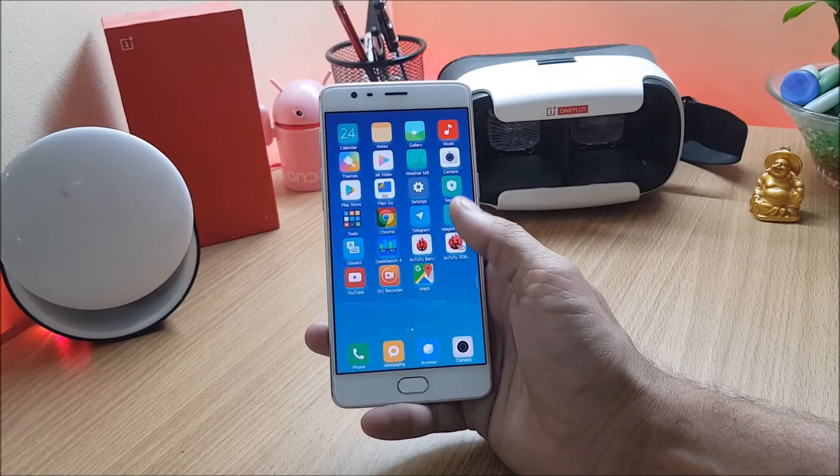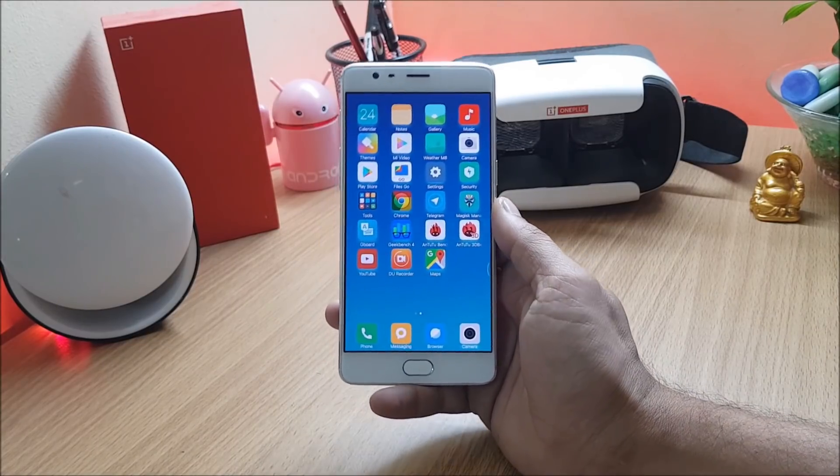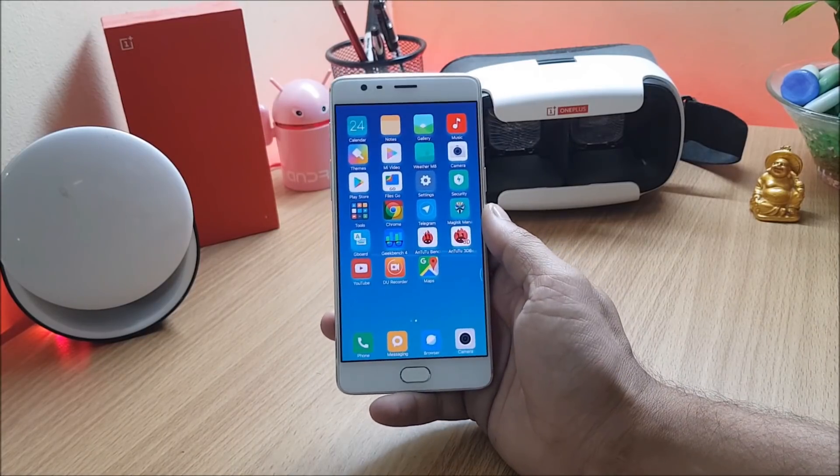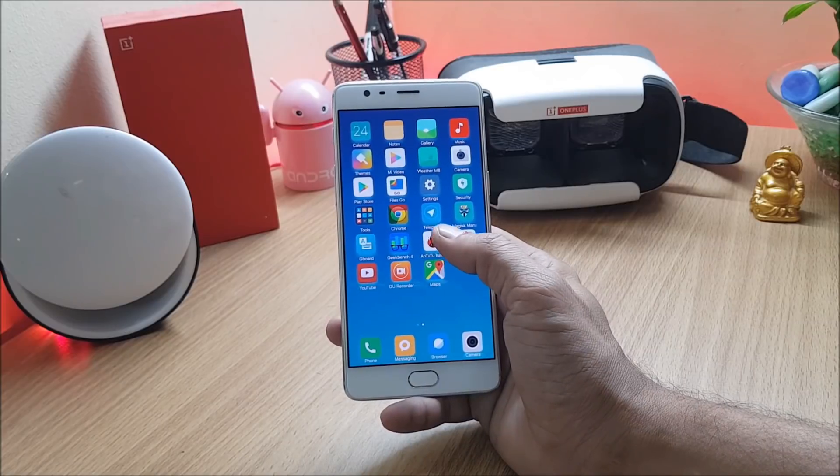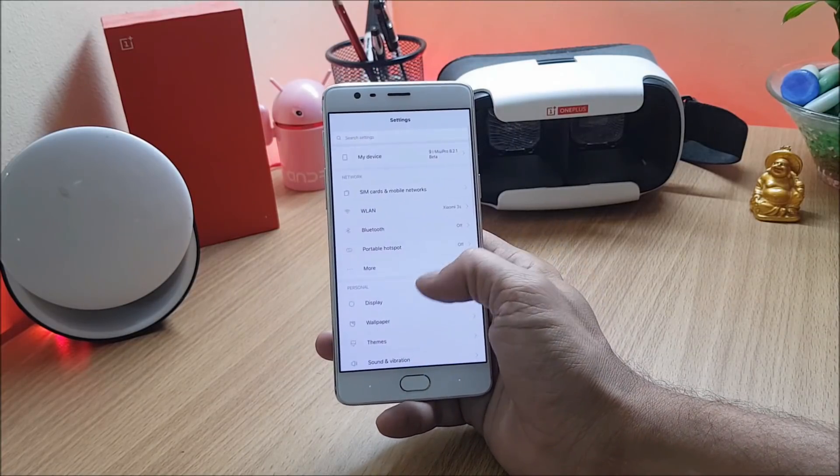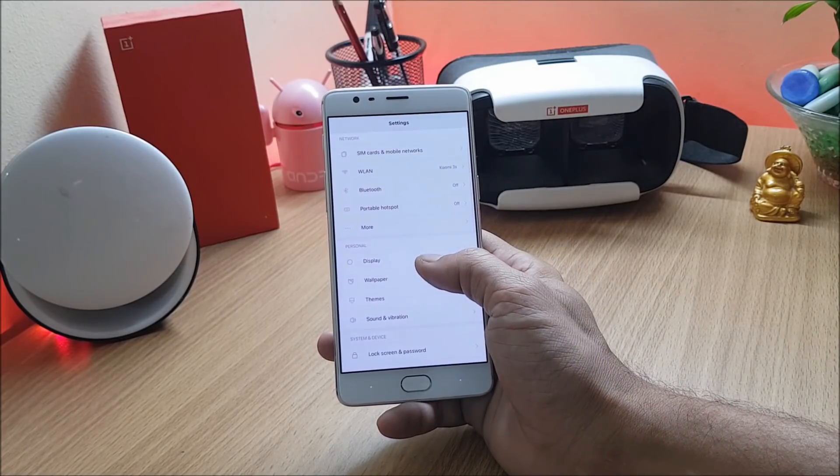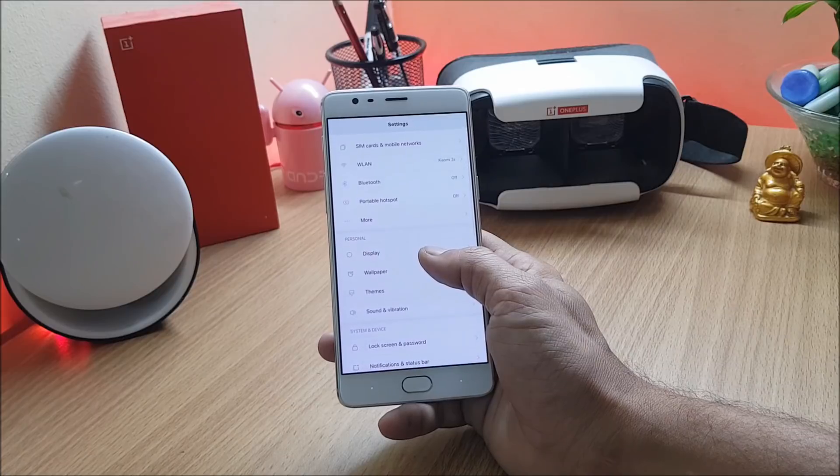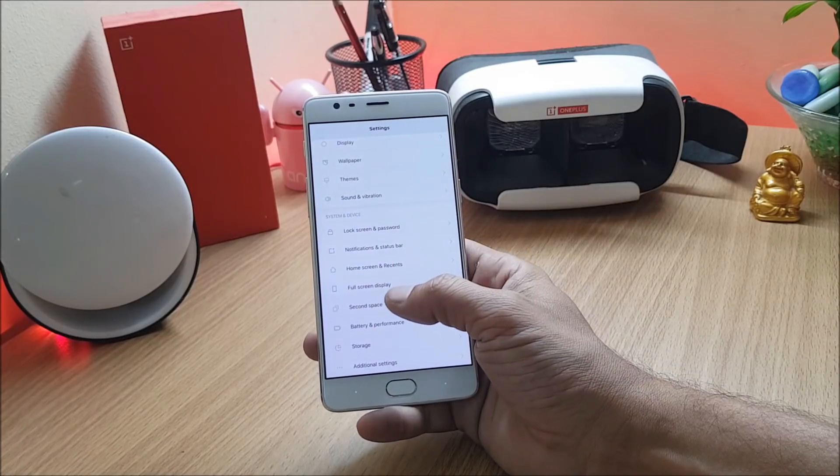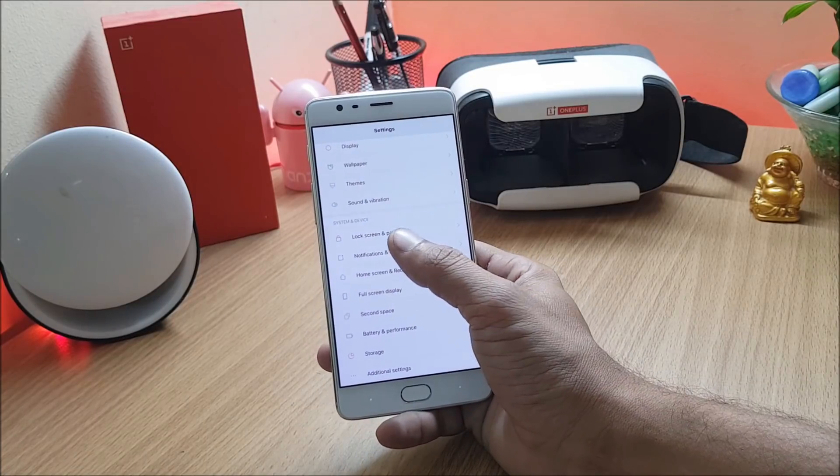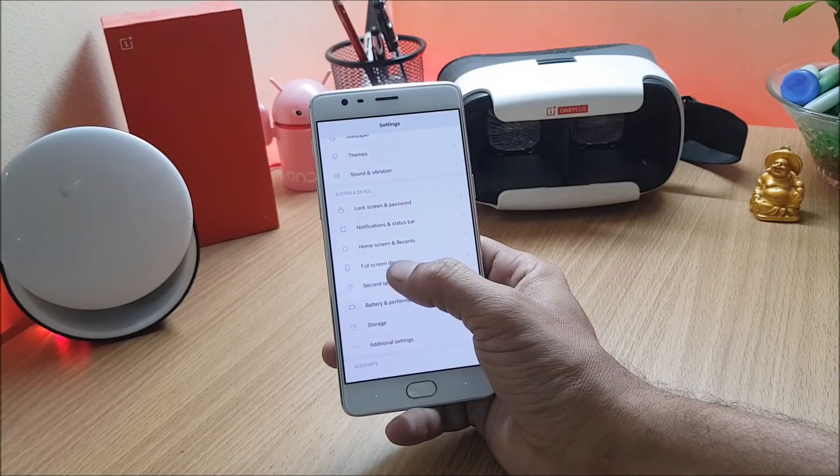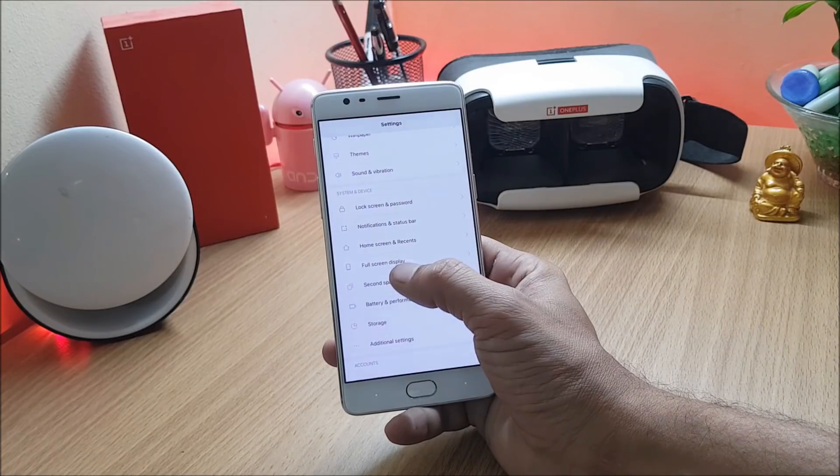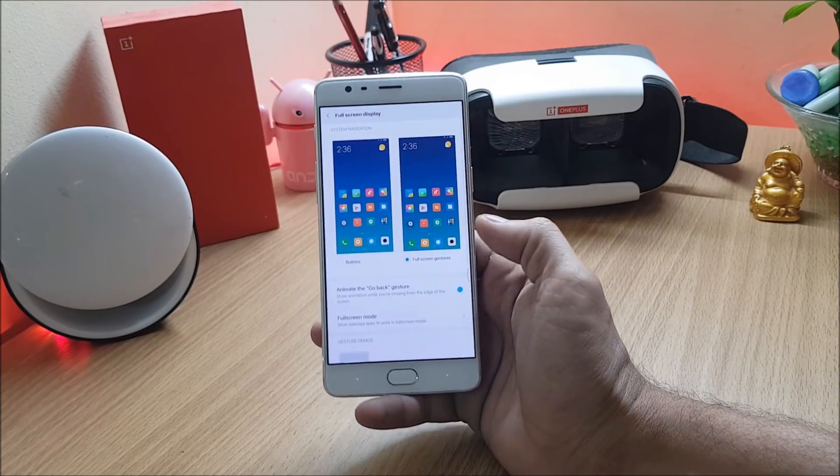So the main highlighted feature of this ROM is the OnePlus 5T gestures. Let's go to the settings and check out that gesture feature which is available on this ROM. That feature can be found under settings, system and device. This is a gesture feature that says full screen display.